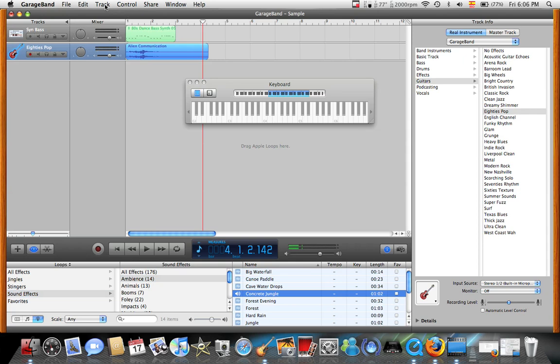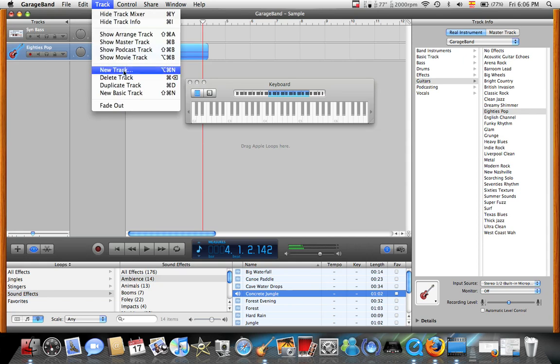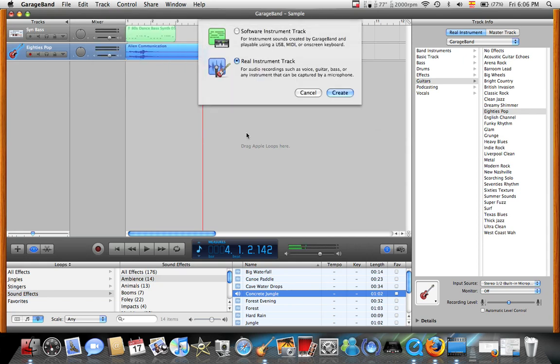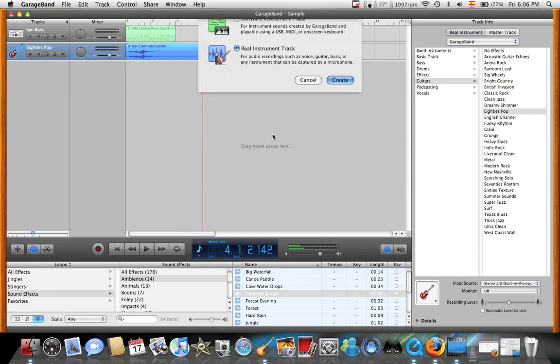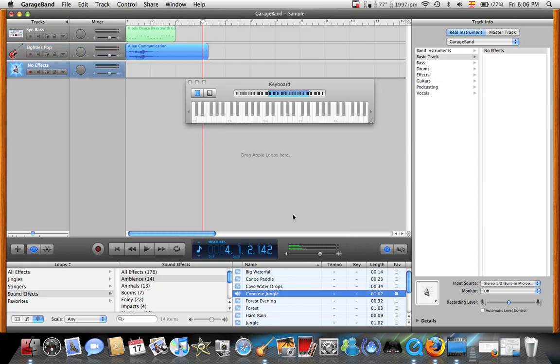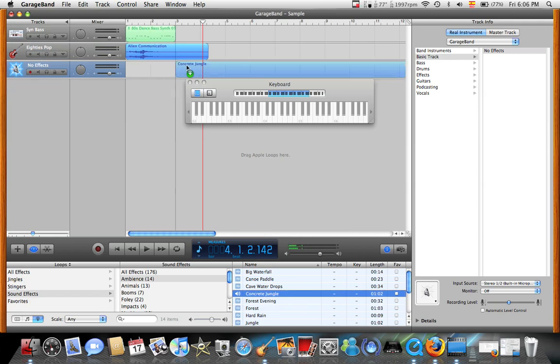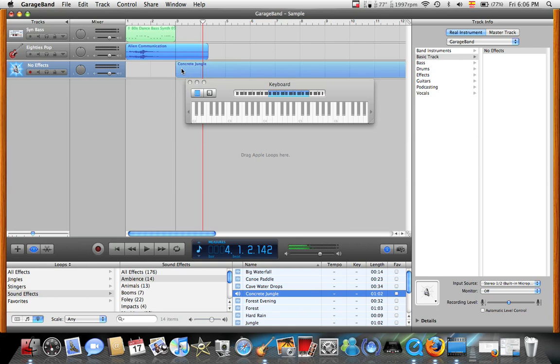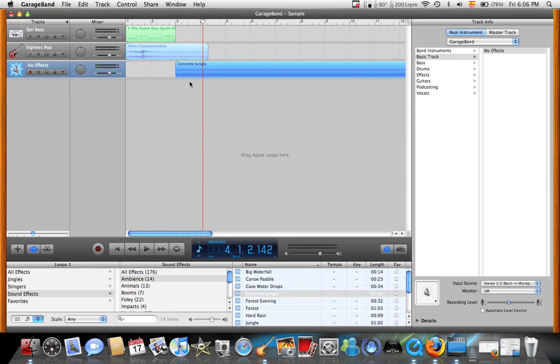What we'll do, we'll go to Track, New Track, Real Instrument Track. And we'll drag that there. But we can move it. We don't necessarily have to put it on the start. We can put it here.